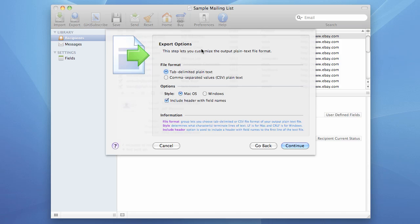Now we choose output file format specifiers. We have two choices here, tab-delimited or comma-separated values. Let's choose the first option. I want to make a tab-delimited file.